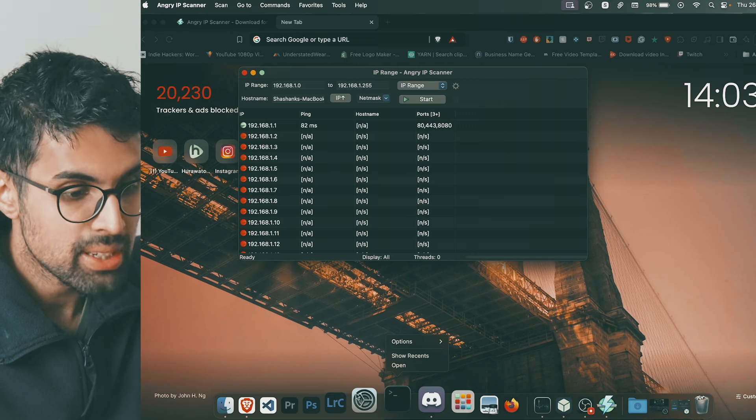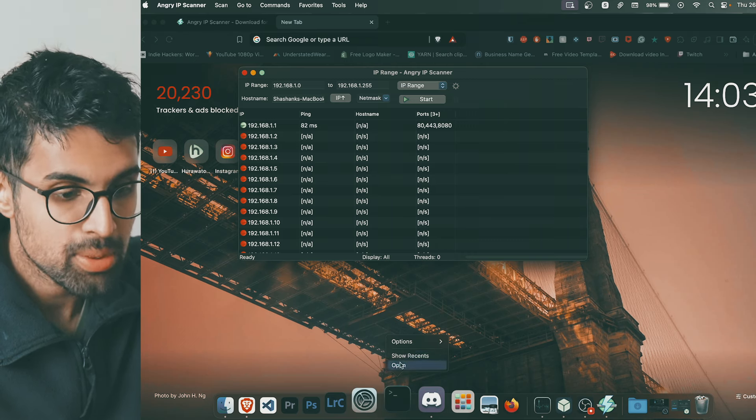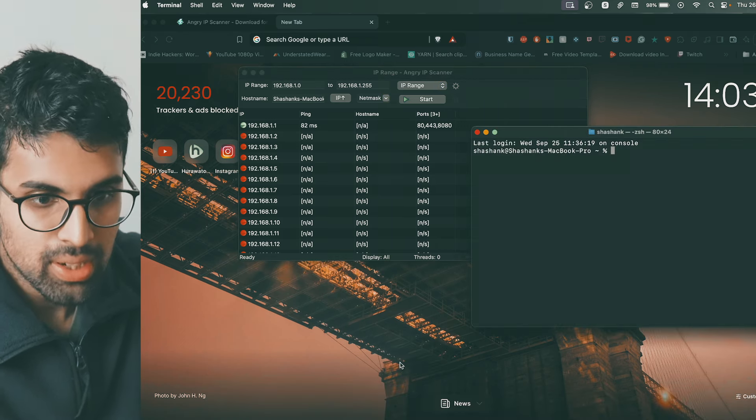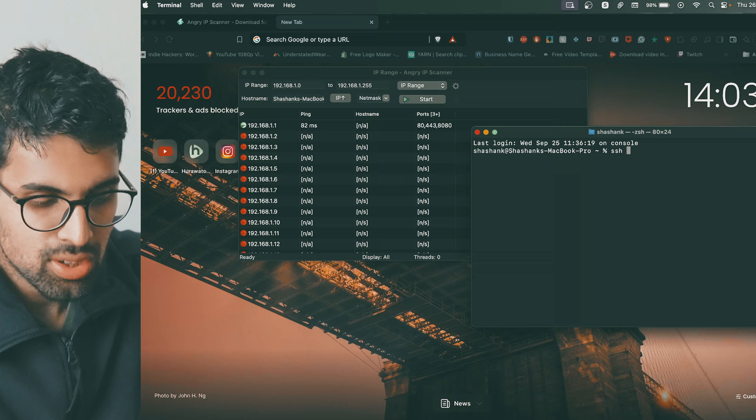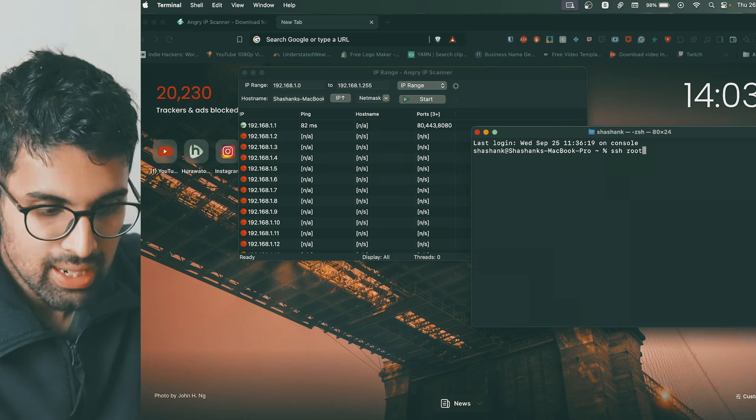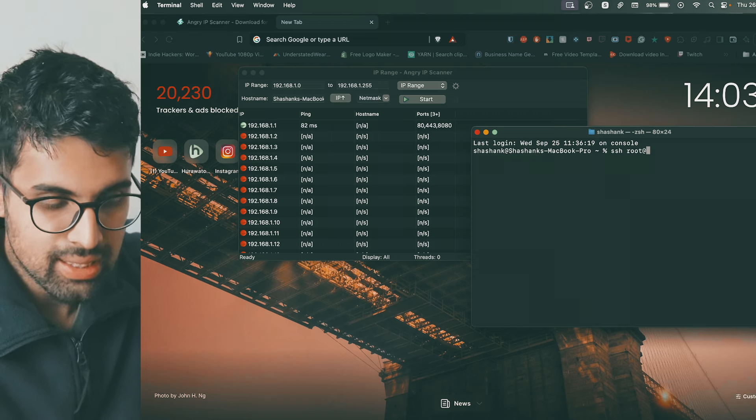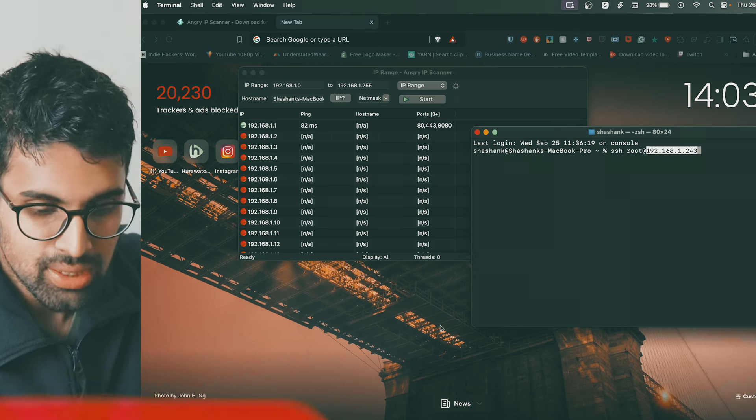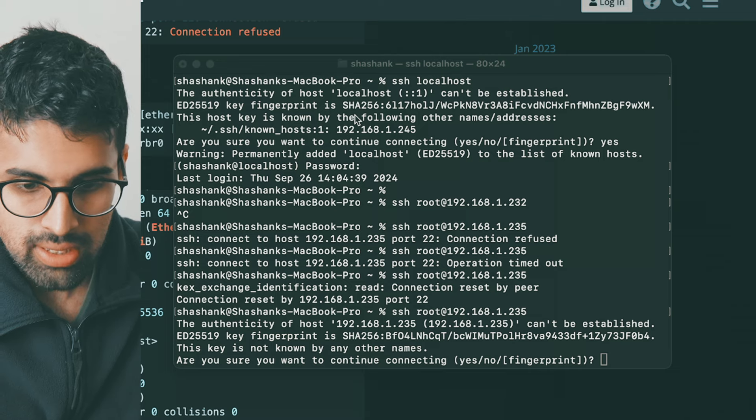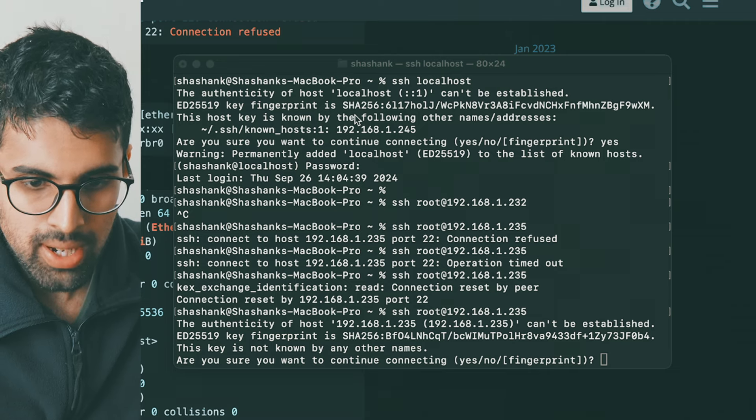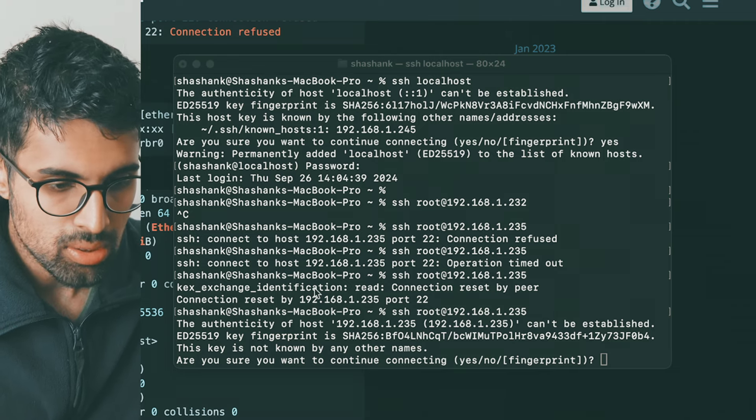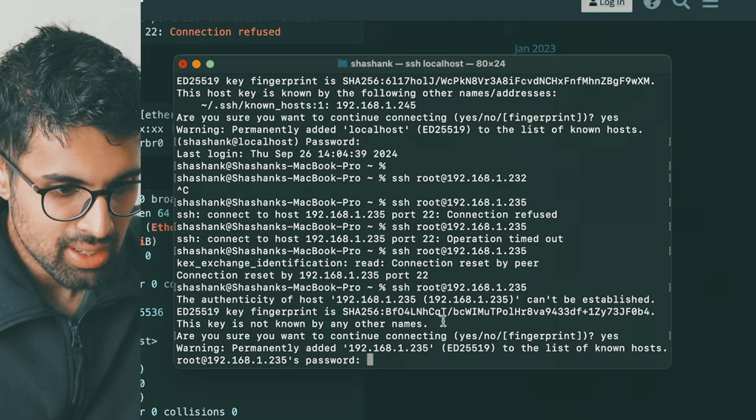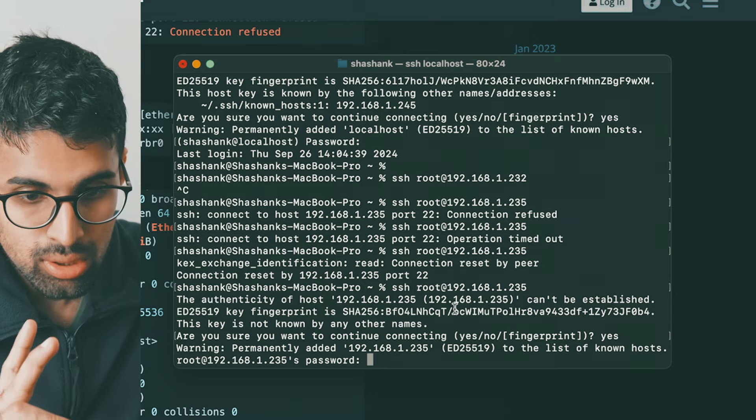Find your IP, open the terminal and type this exact command: SSH root at the IP address that you've found. Once you've SSHed into the Orange Pi, you will come up with this prompt, just type in yes.